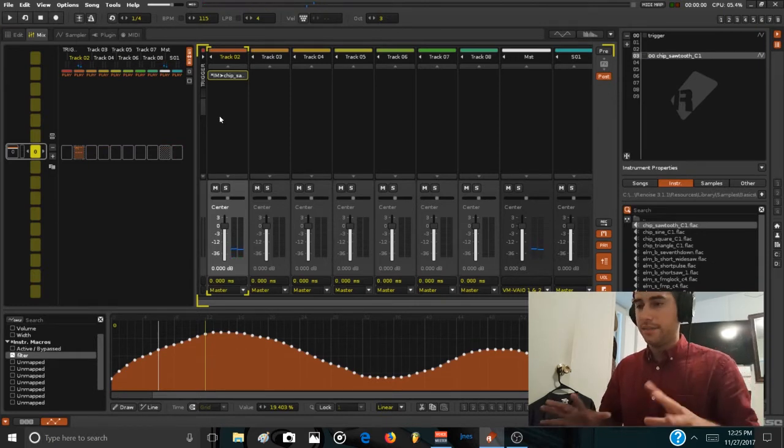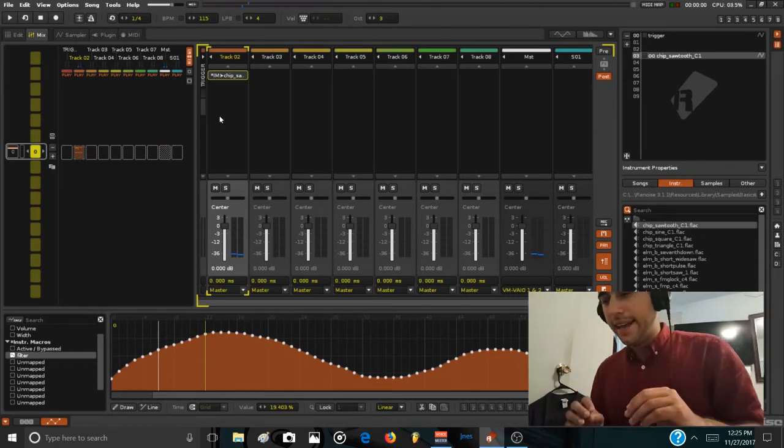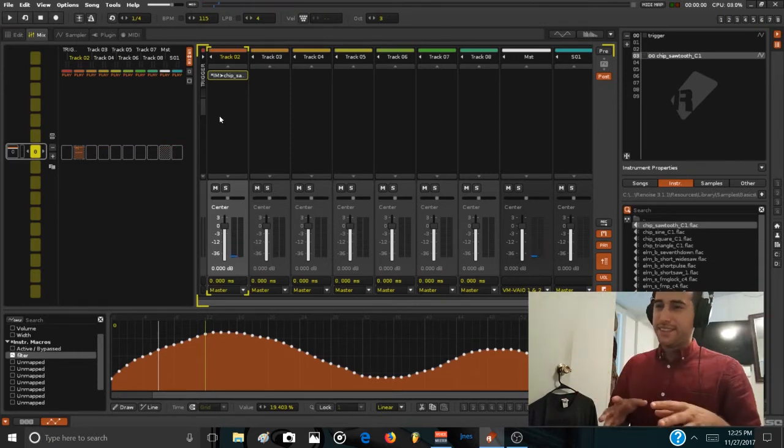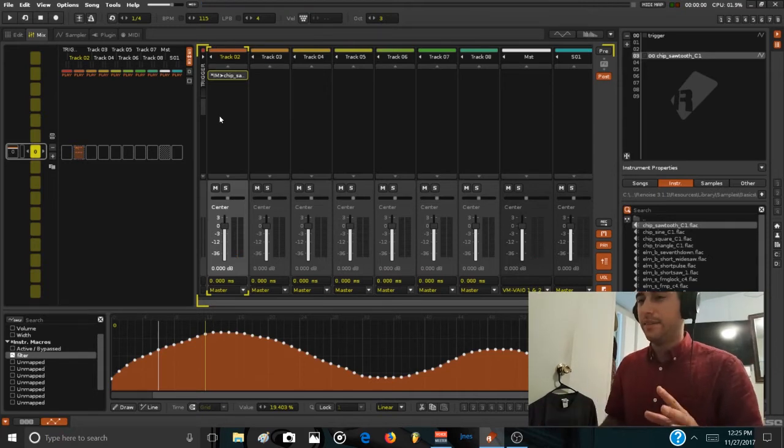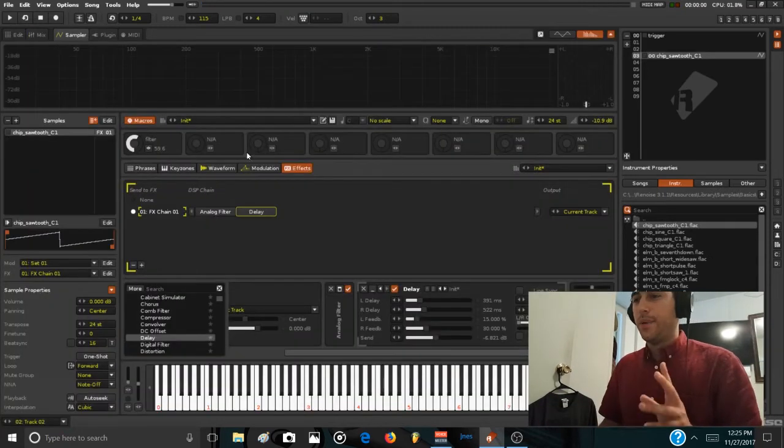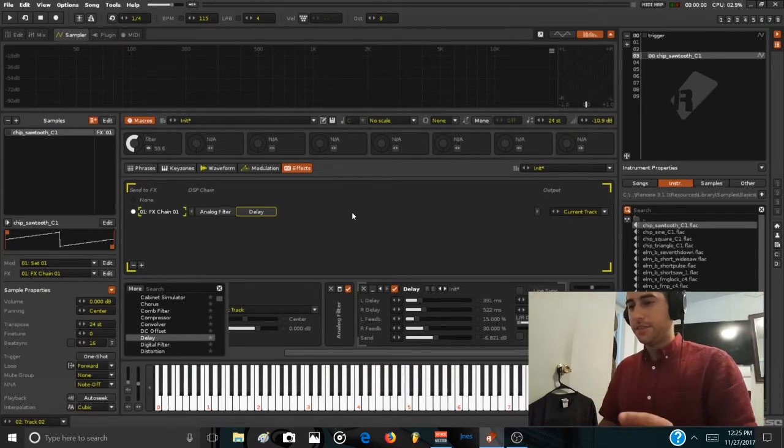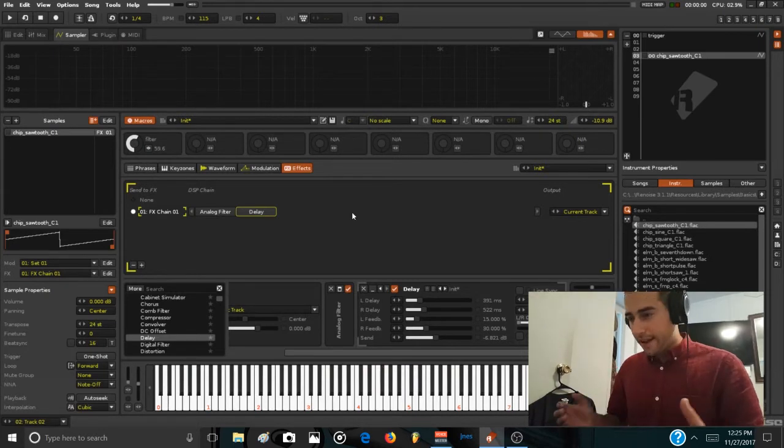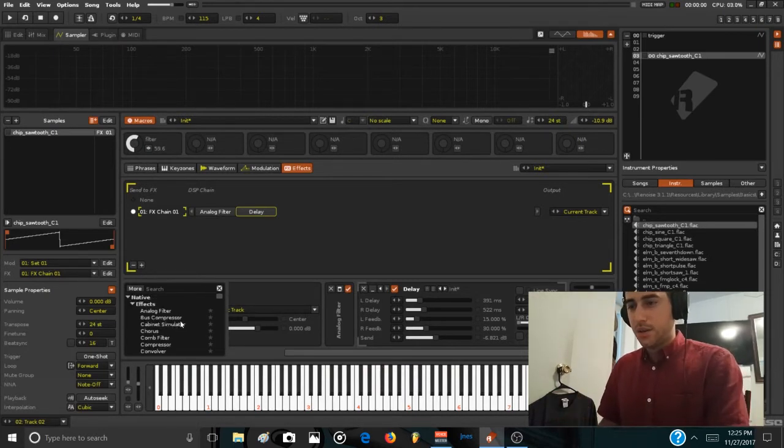Pretty cool. So we now have this kind of default sounding patch in everything out there with a bit of delay. We can still add more stuff to make it more interesting.